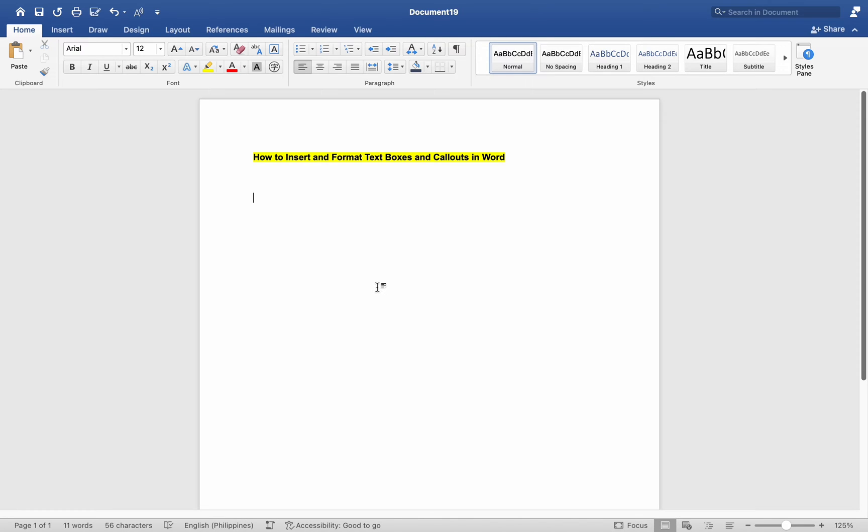Hey everyone, today I'll be showing you how to insert and format text boxes and callouts in MS Word on Mac. Here's how.